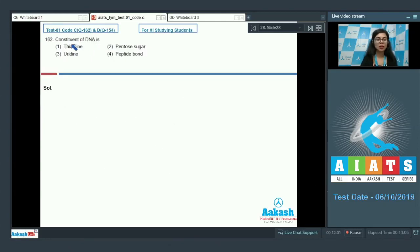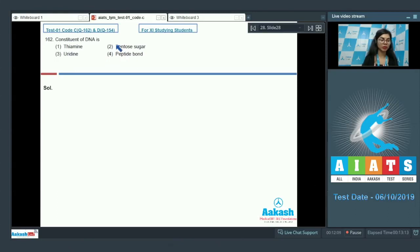Question 162, constituent of DNA is thymine, pentose sugar, uridine, peptide bond.